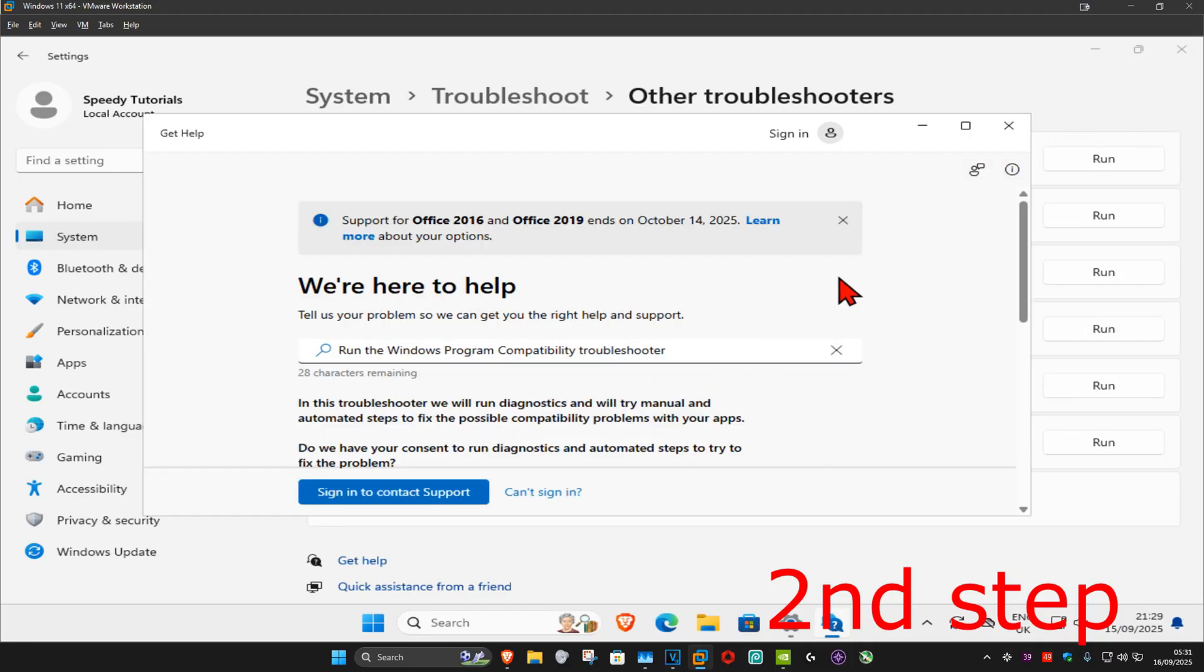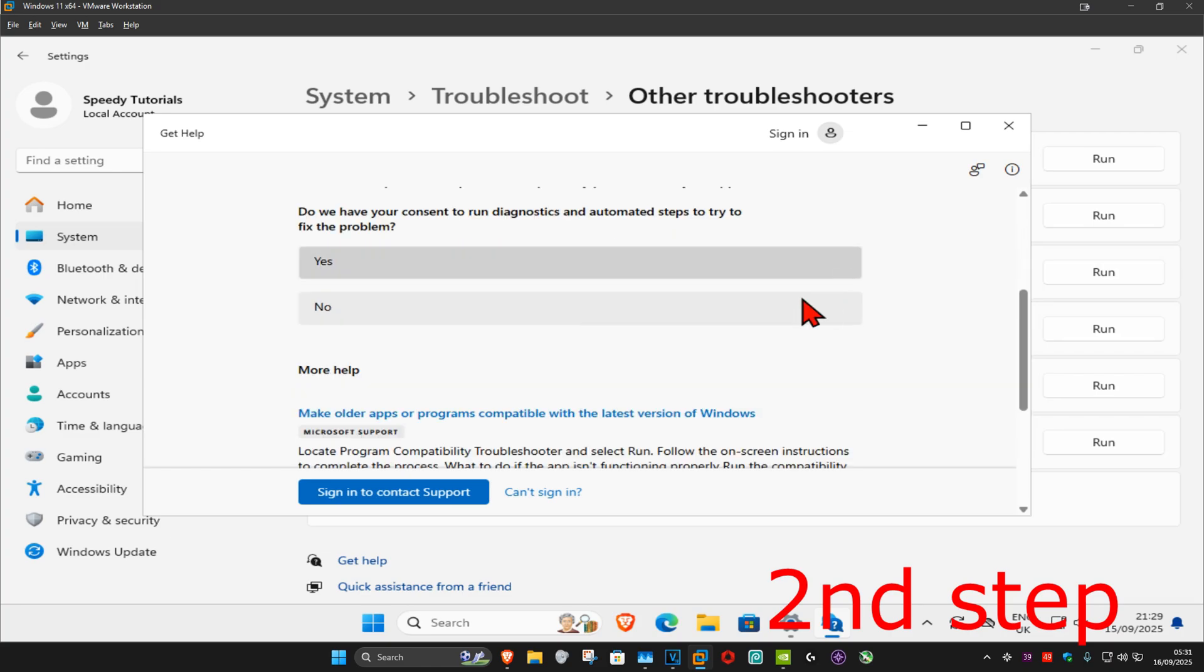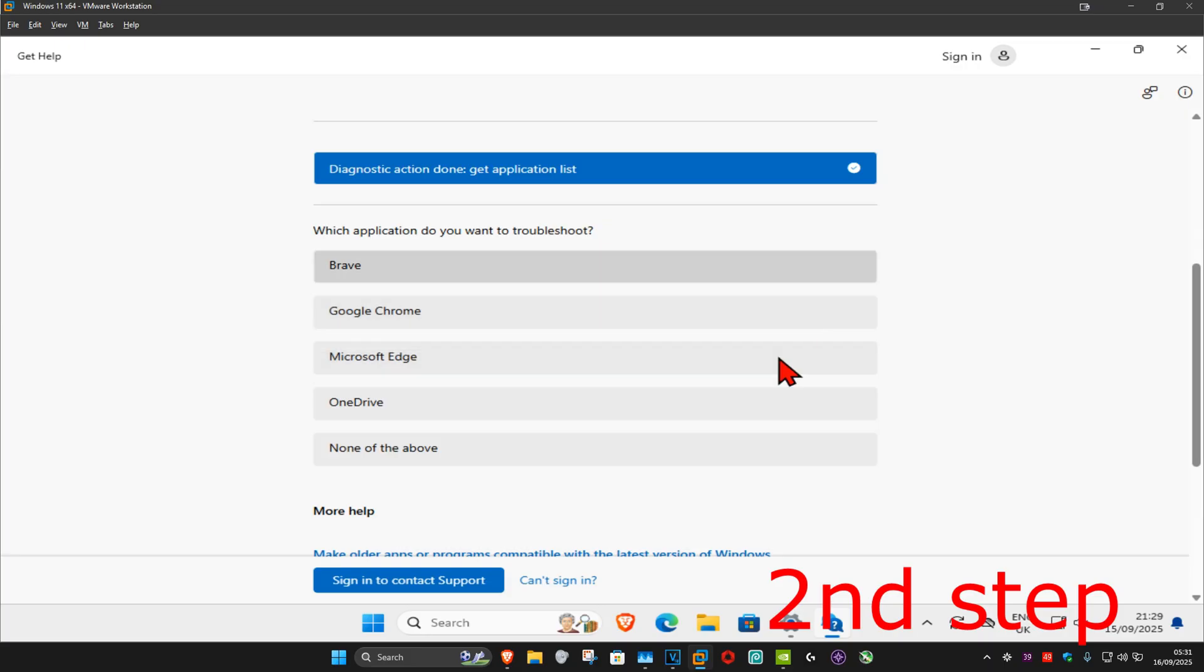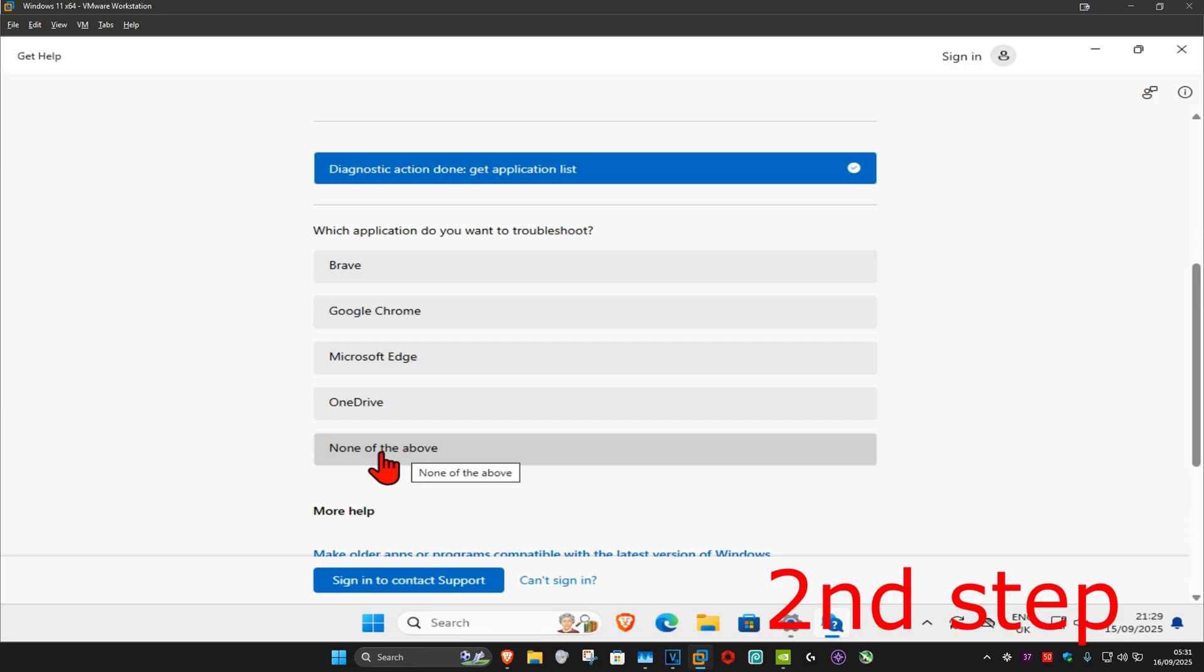Once this comes up, scroll down and click on 'yes.' You'll see your applications here. Find the application you're having a problem with. If you can't find it, click on 'none of the above' and follow through the steps to find your application.